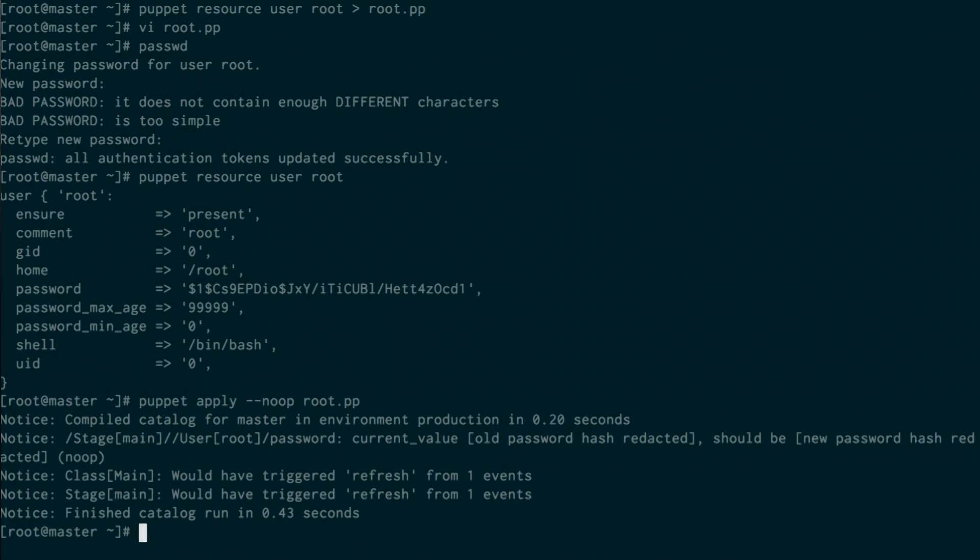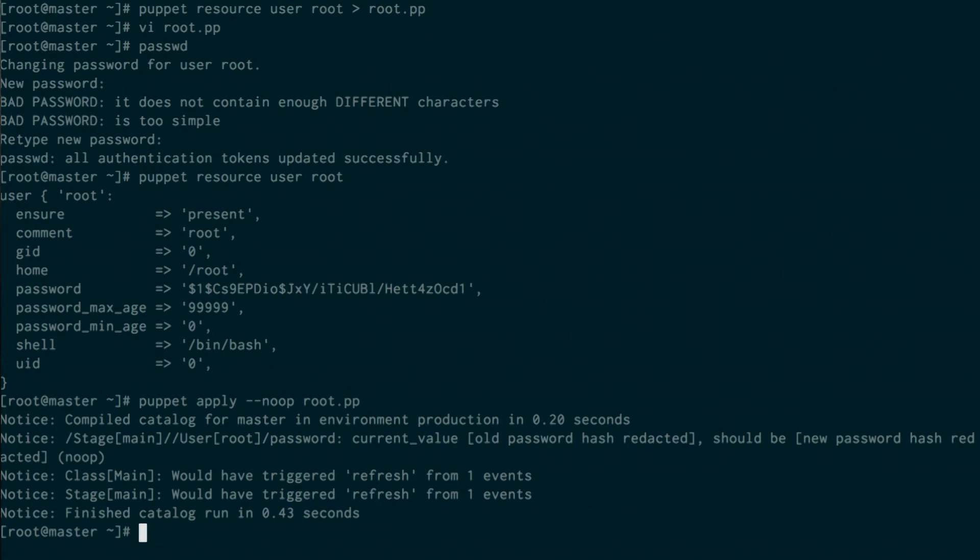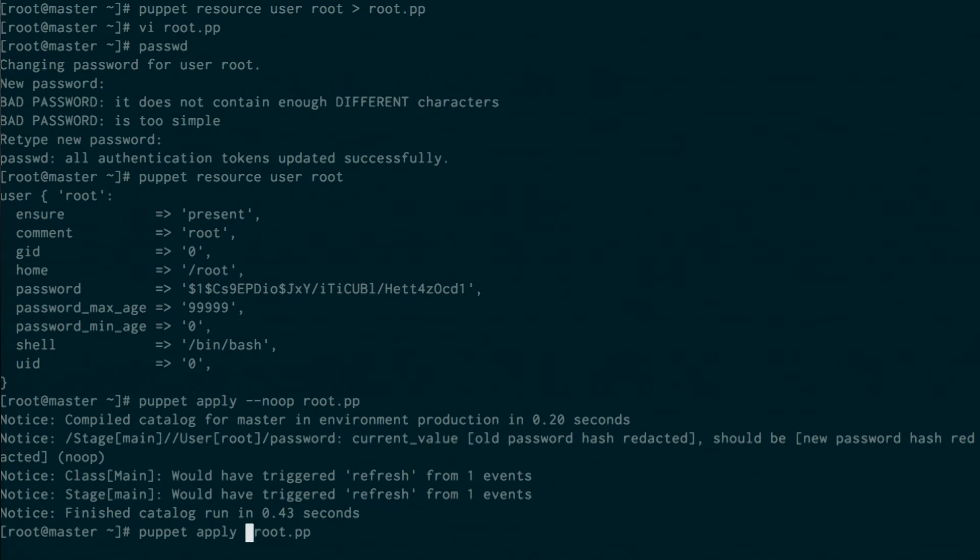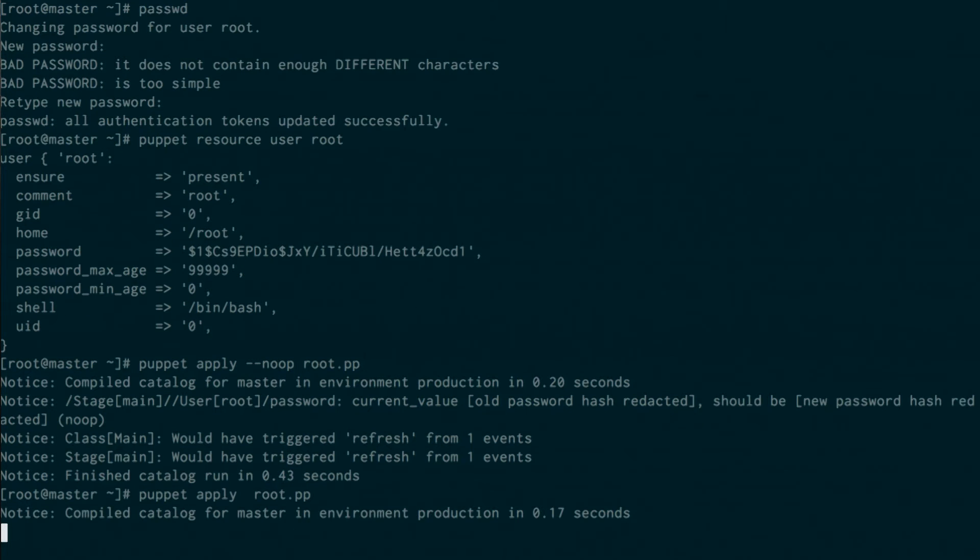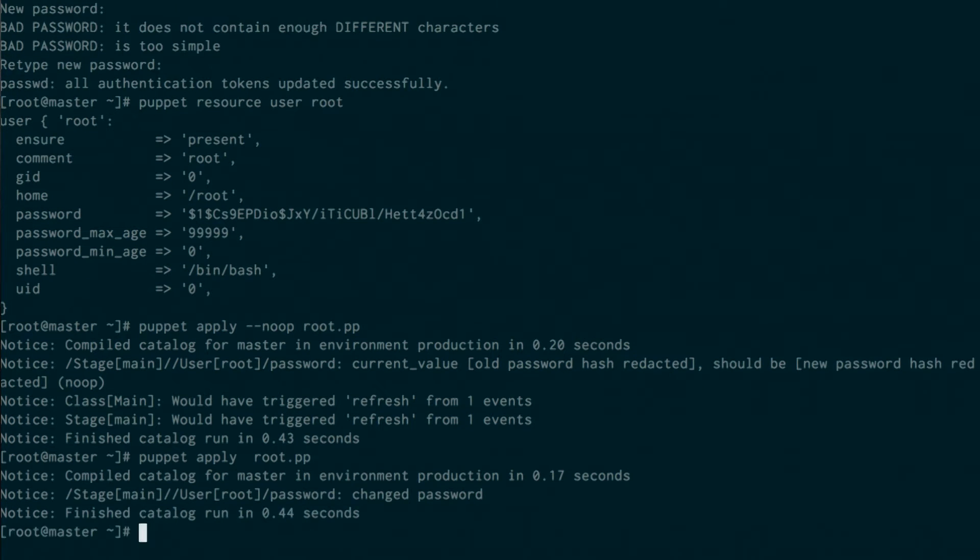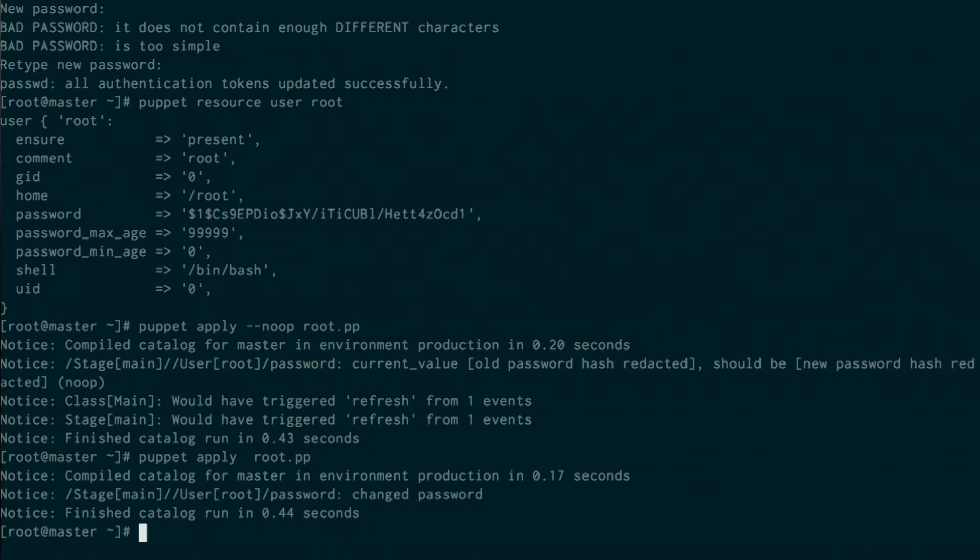We run puppet apply no-op, which basically says dry run, tell me what's going to happen. And we come back and say, oh look, root's password changed. I would have changed that, but you told me not to. And now we actually do want to send it back to the way it was before. So now we are in compliance, and we got a report that we're out of compliance, so we can go find out why we drifted and remedy that problem.